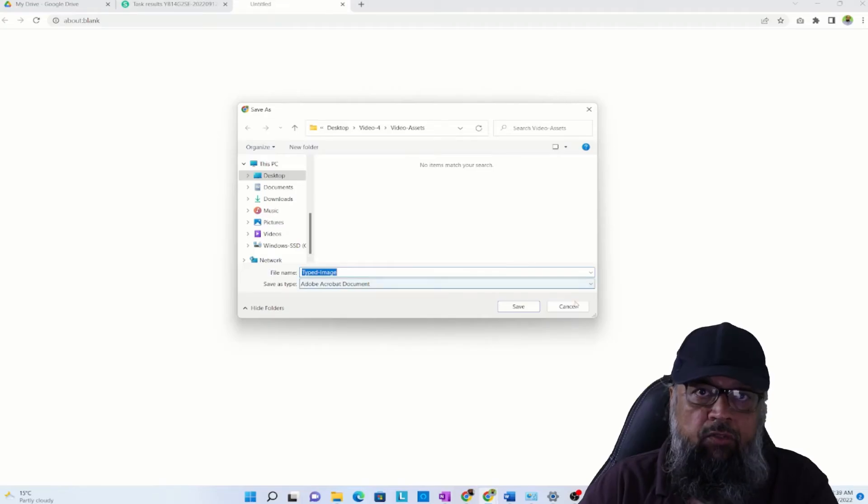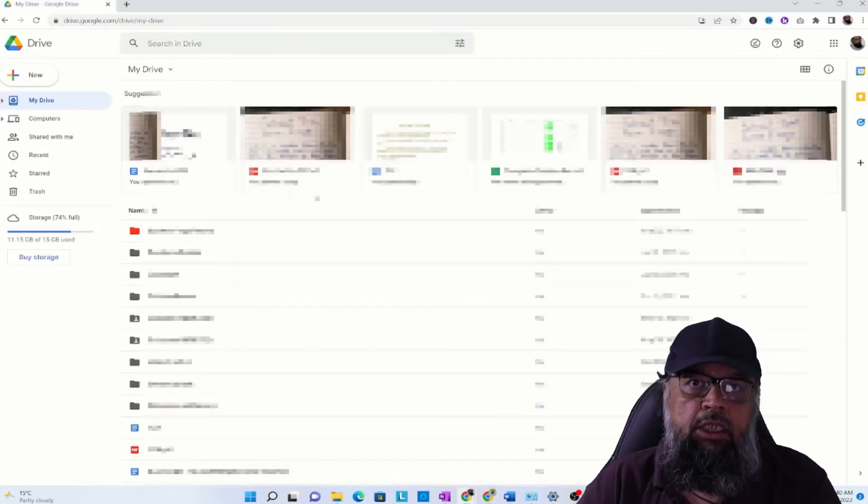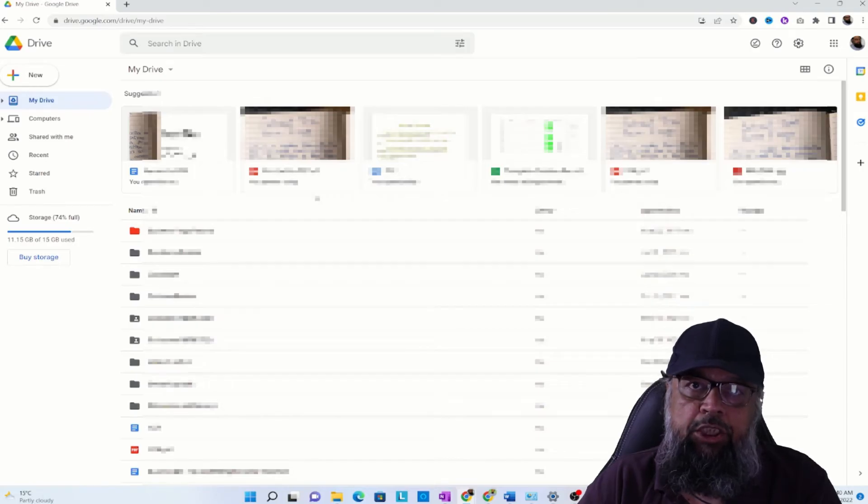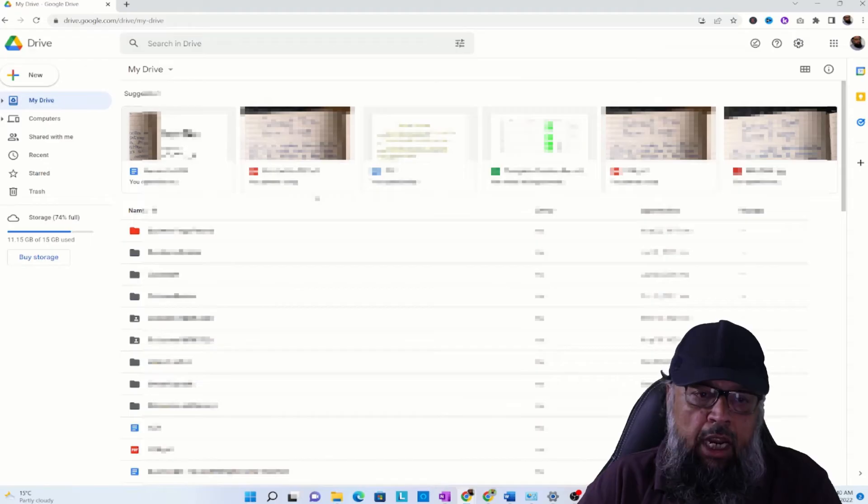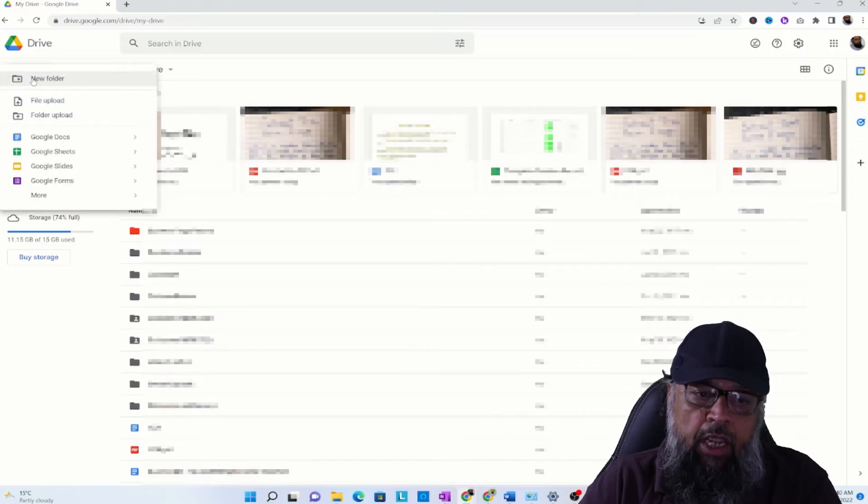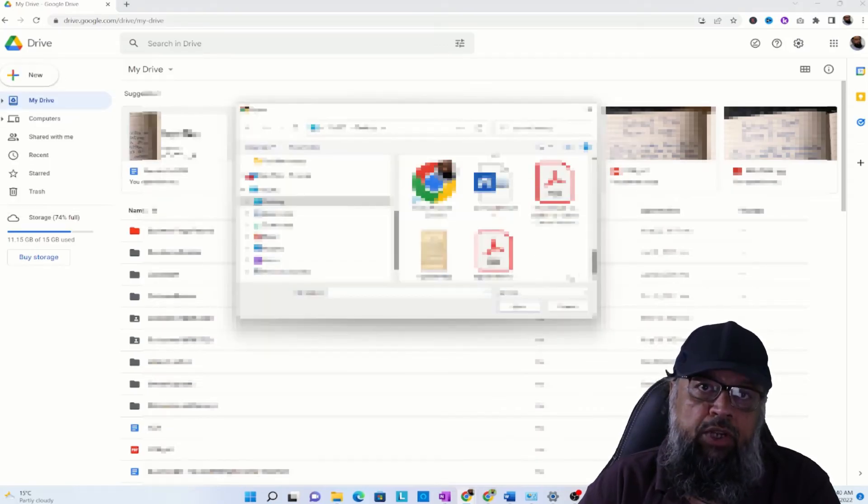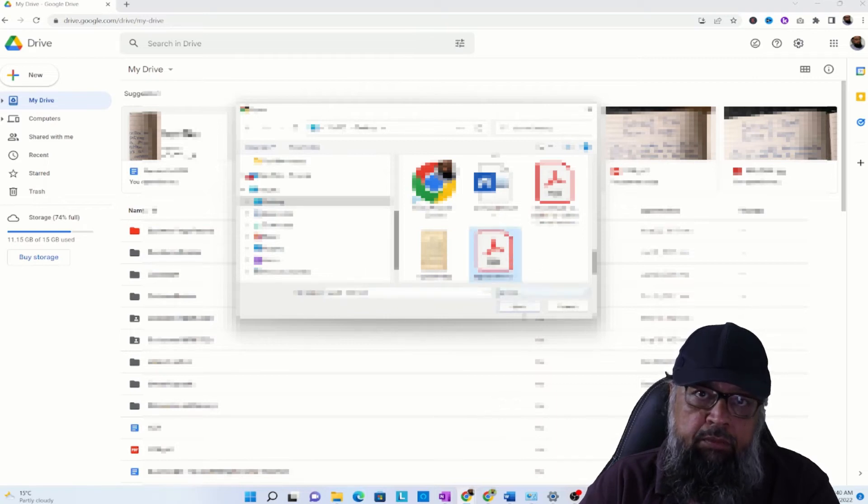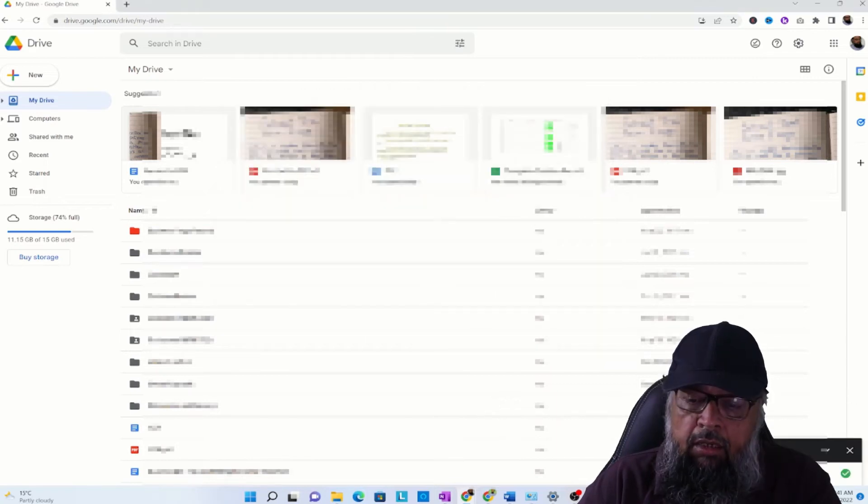The next step is that you have to sign into your Google Drive, and for this you need a Gmail account. Once you've signed in, you right-click on New and File Upload. Now first I upload this typed PDF, click on that and click Open.